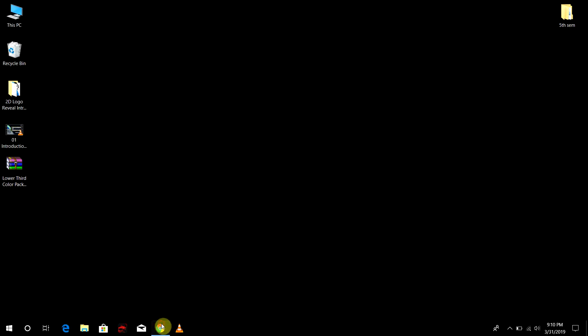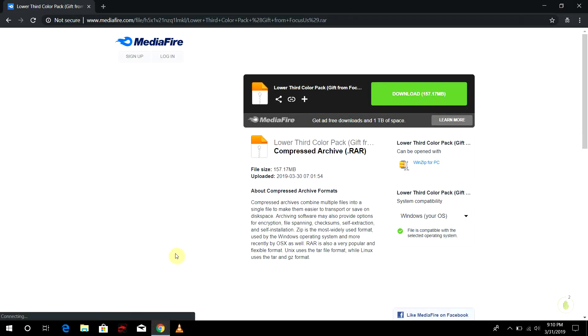First of all, you need to go to the description below. I have given the link there, so go straight forward and click the link. There will be no ads there, just a direct link which should get you to this MediaFire page.